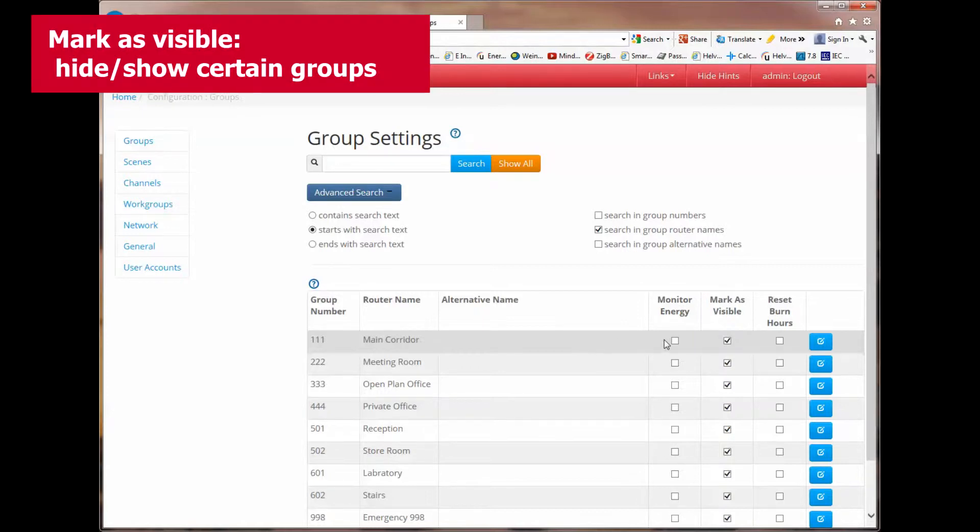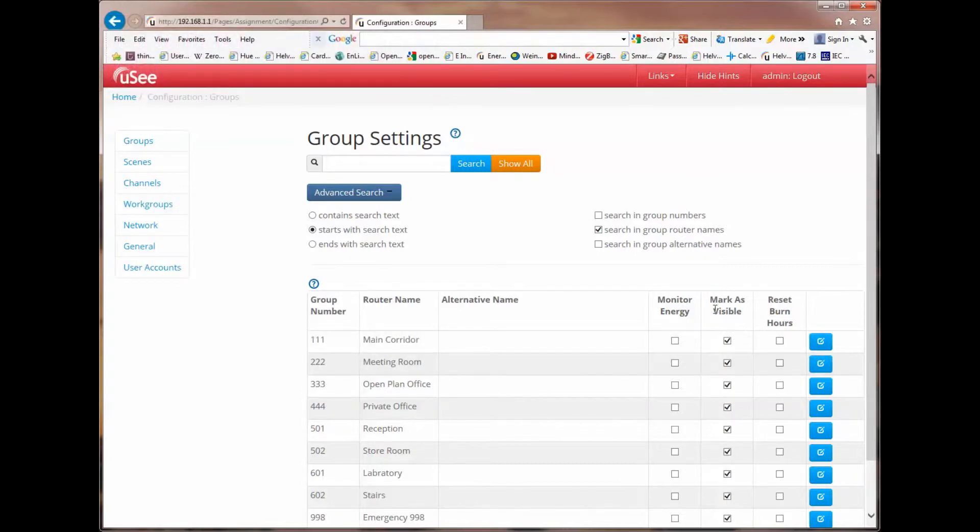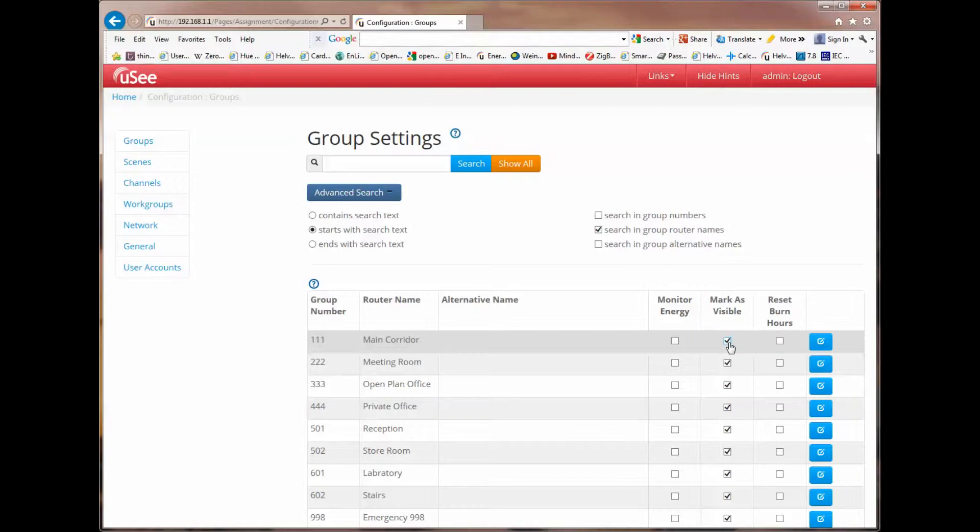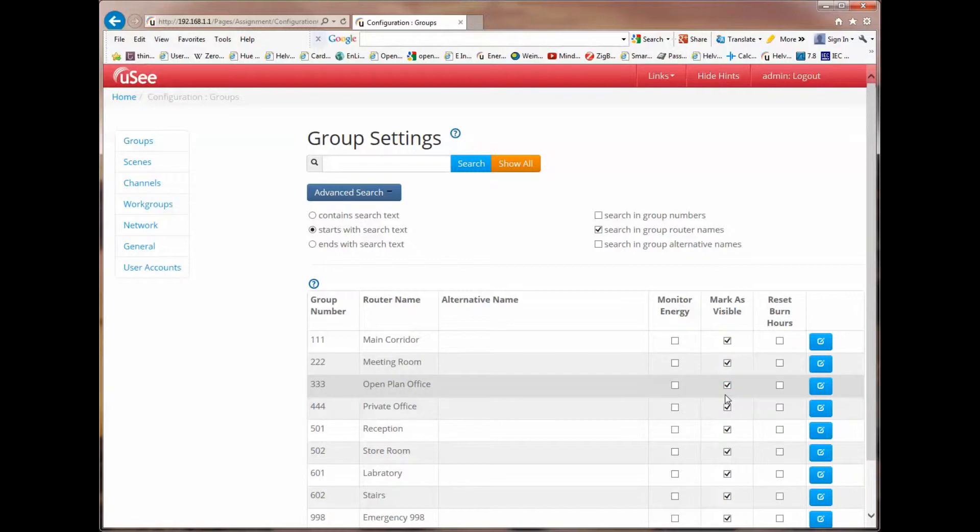There are some other columns here. I'm going to explore one of these very briefly, and that's the middle column, which is called mark as visible. This allows us within the UC program to hide or make visible only certain groups.